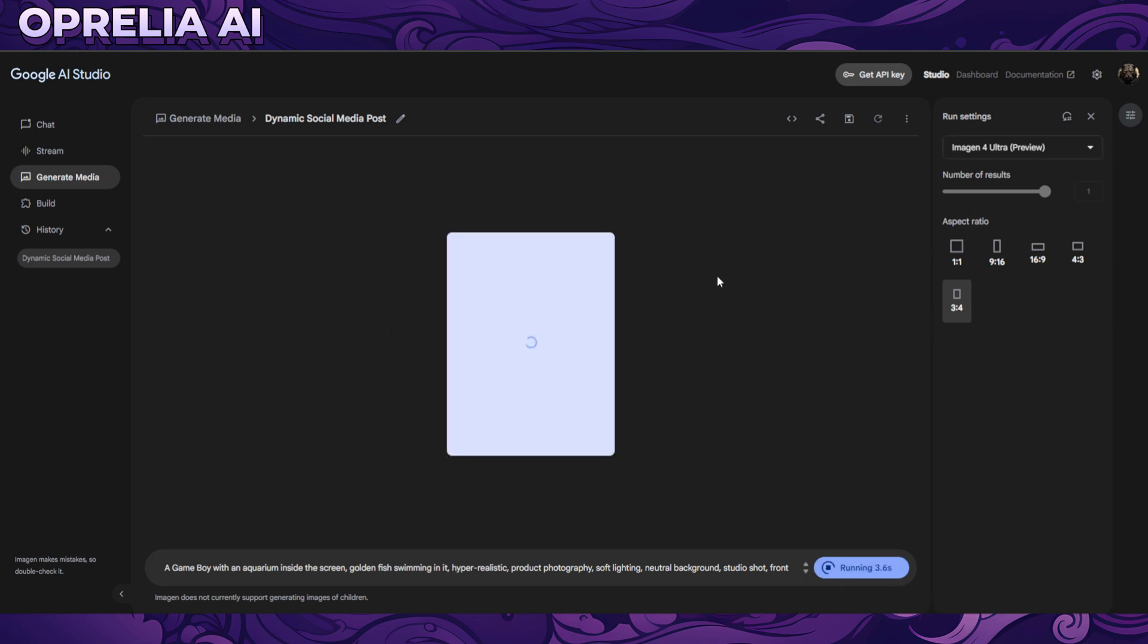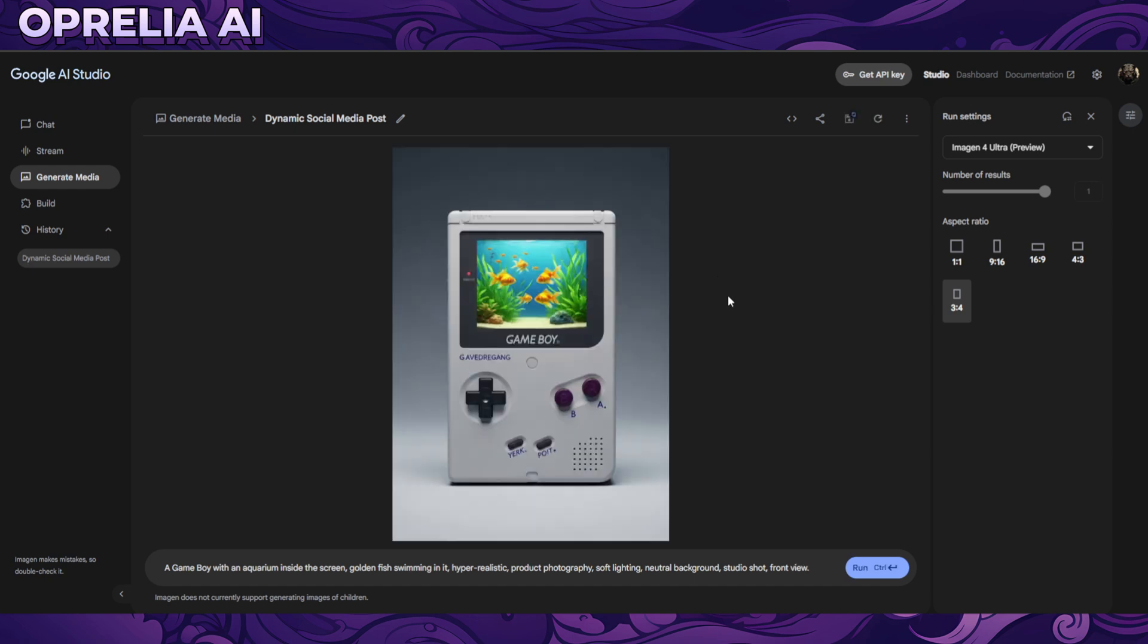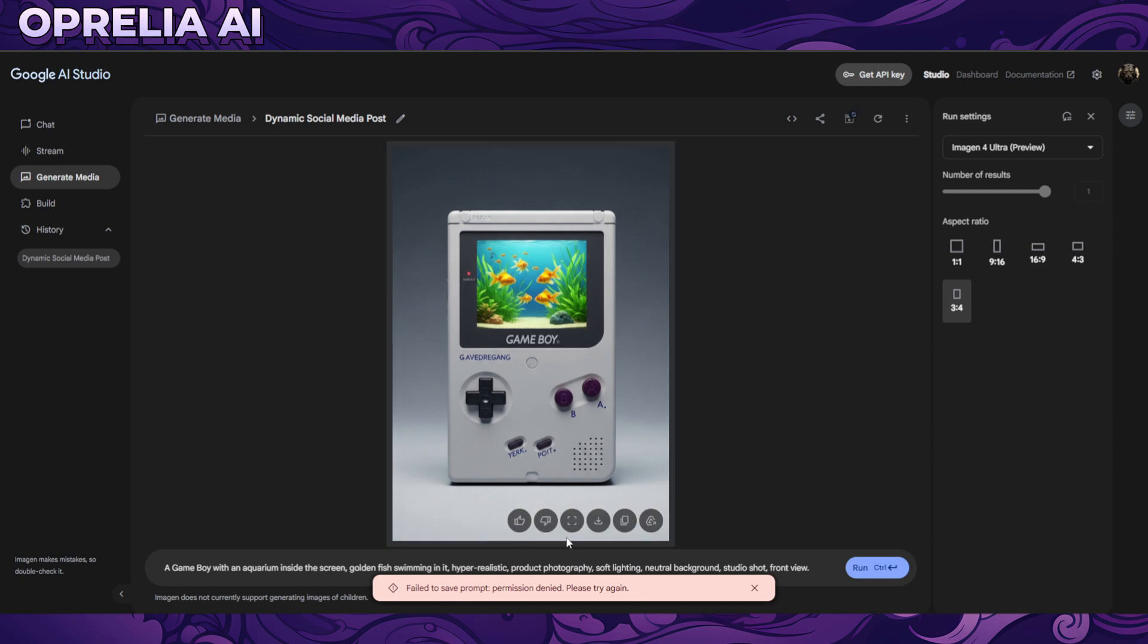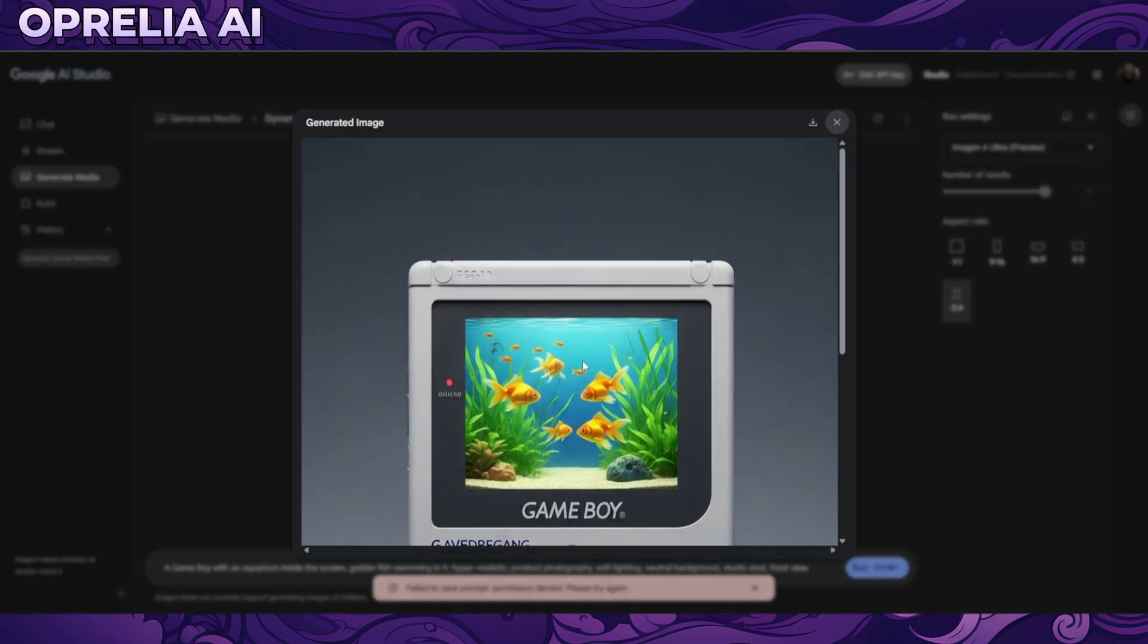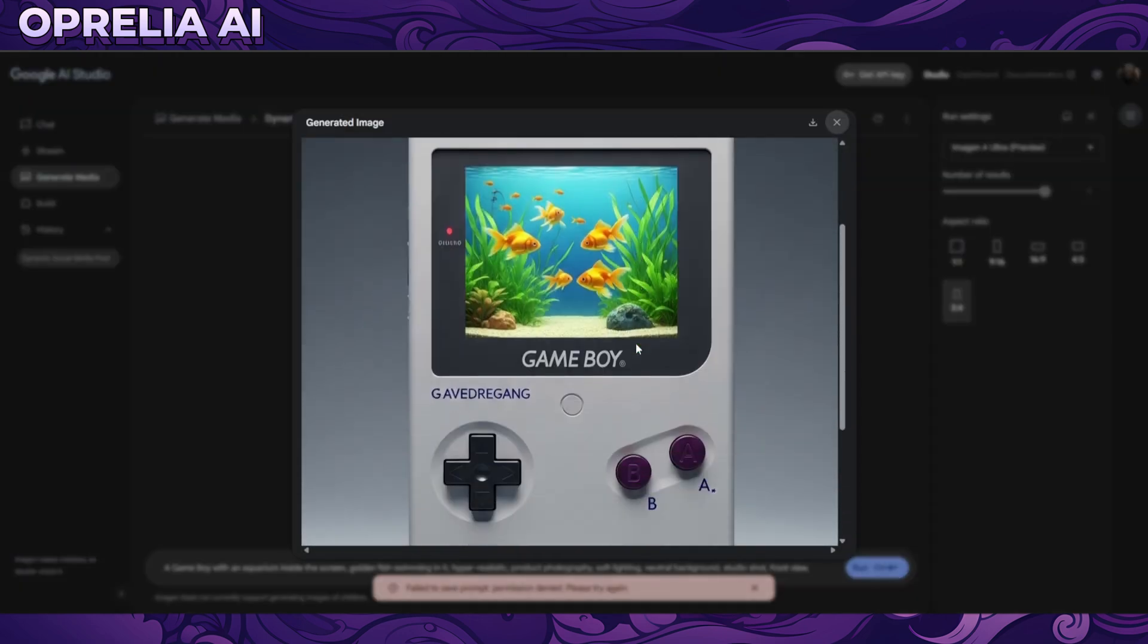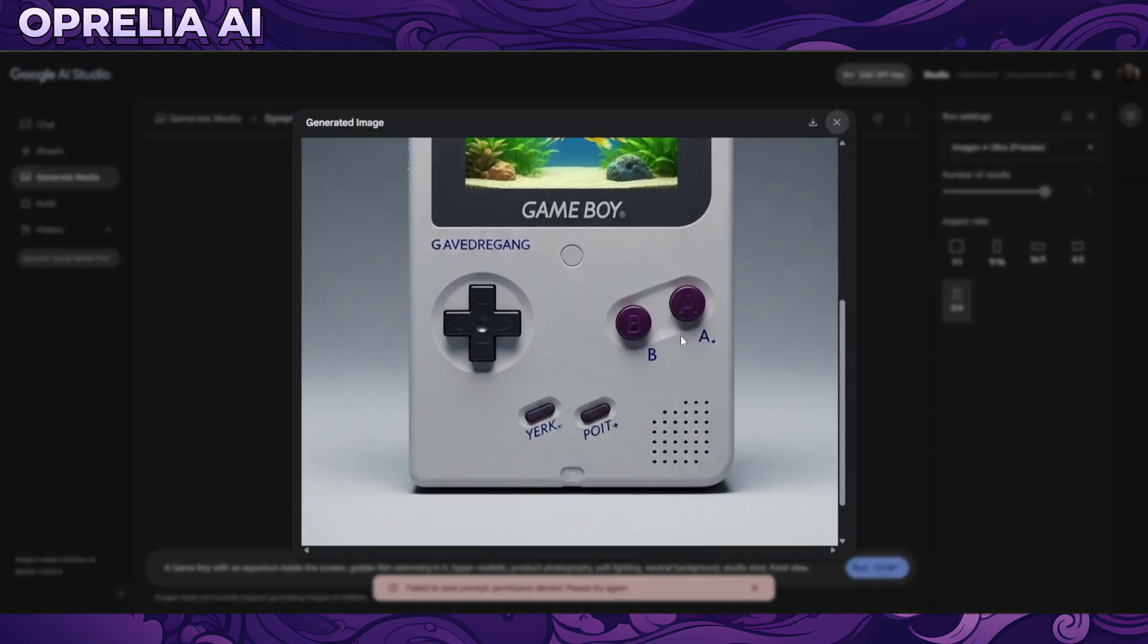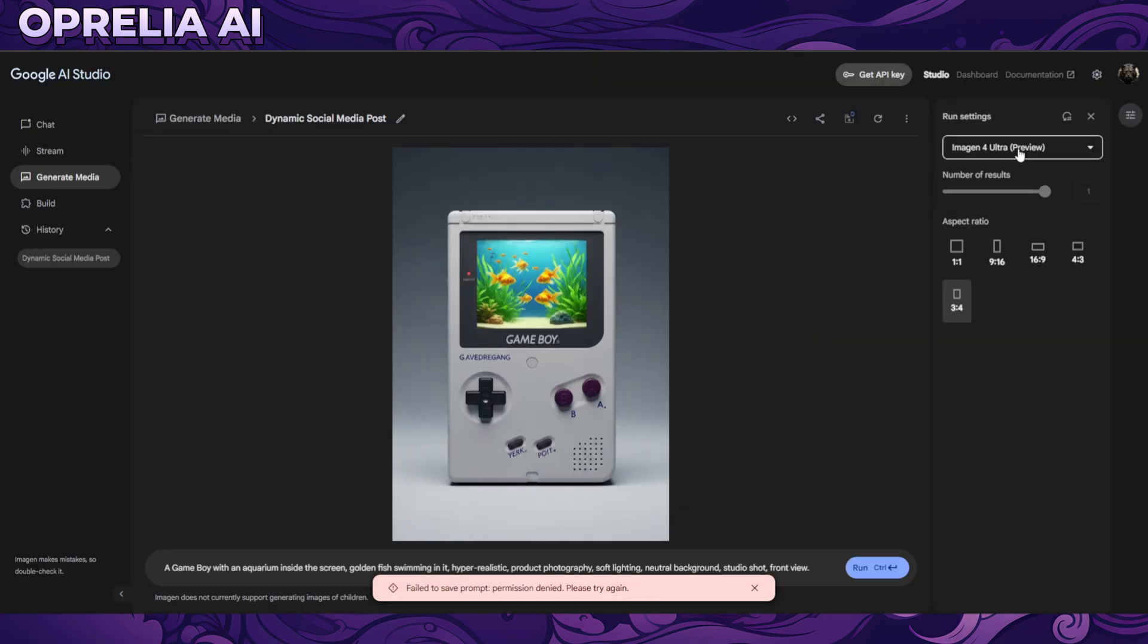Let's do the same prompt on Ultra and see what type of results we're getting. I don't know if the Ultra is just higher definition or a slower model. I don't think there's any documentation that Google has given us so far. It failed to save, permission denied. I believe this might be behind a paywall. We're not able to use the Ultra mode on the free model.